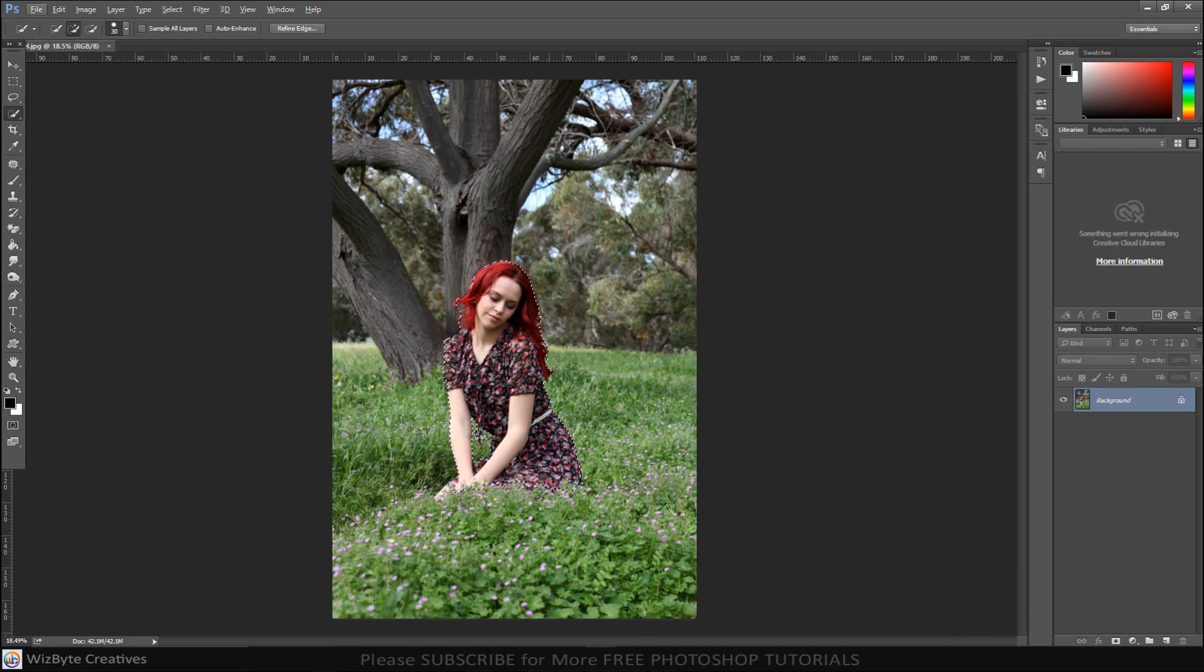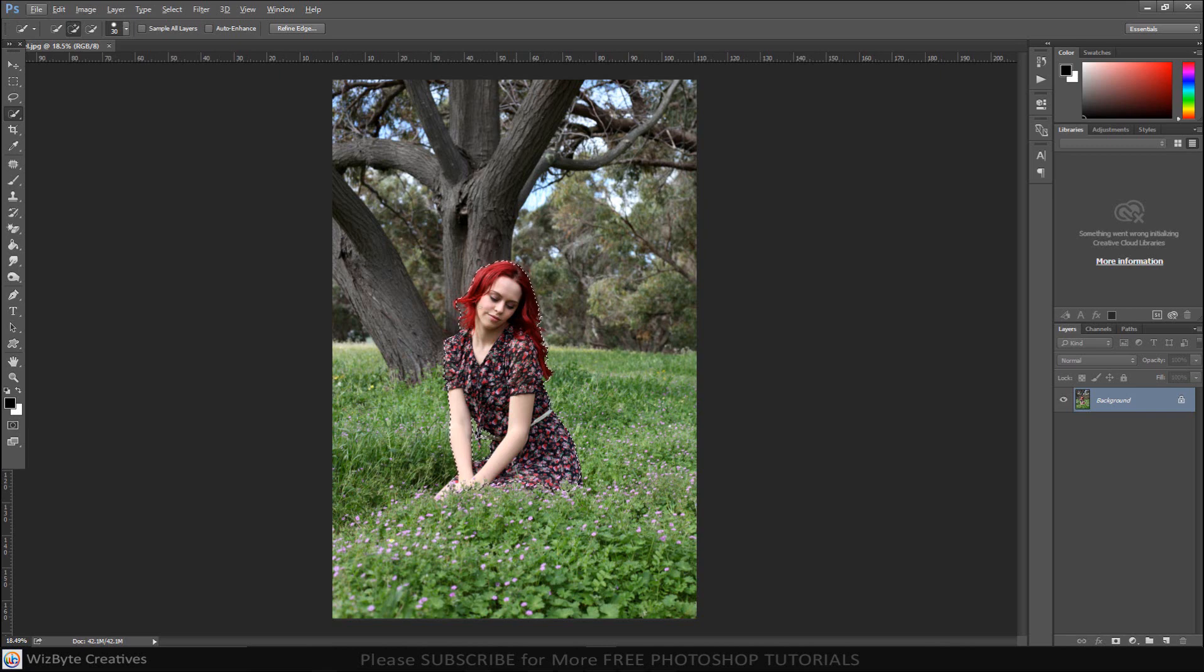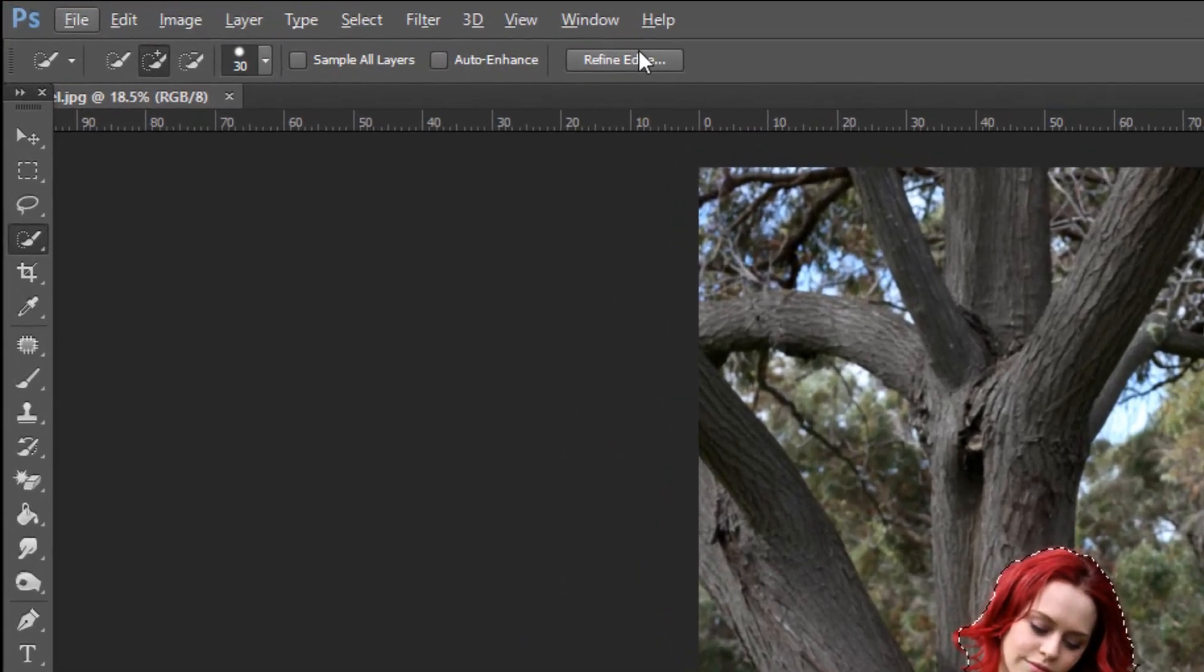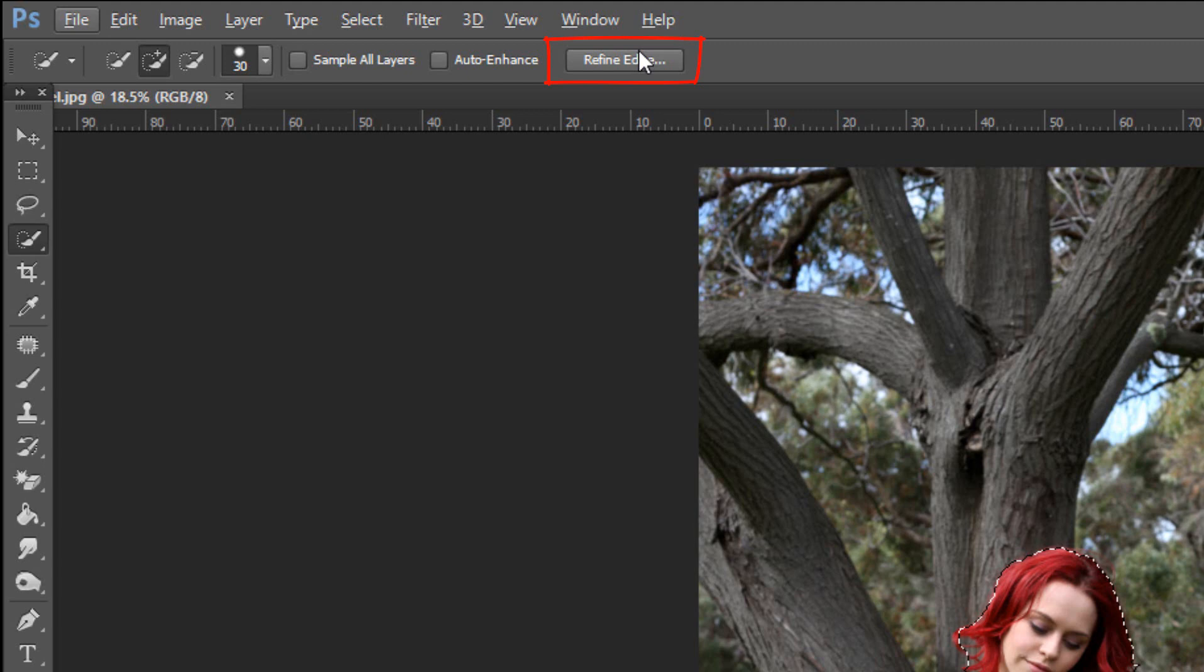To refine the selection's edges, go to Select. If you're using a version earlier than CC 2015.5, click Refine Edge. For later versions, click Select and Mask.